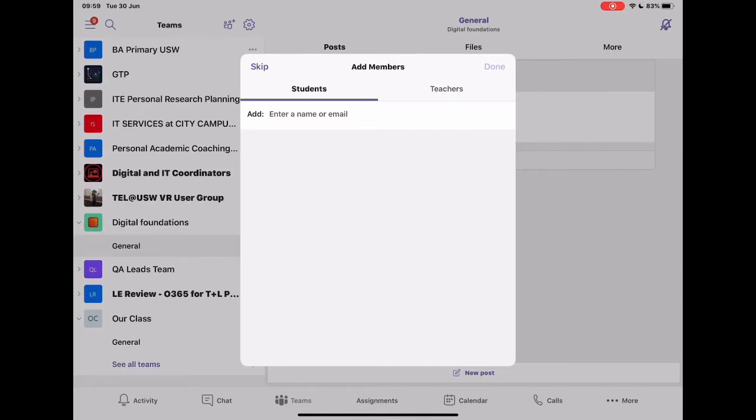Obviously, that might be the setup in your school where you want that external person to have oversight. But it's really useful to know that this is something that can be shared with other staff members as well. Don't put them in as students because they have a completely different experience of that.